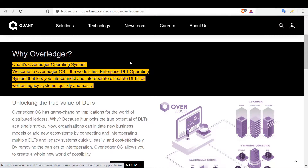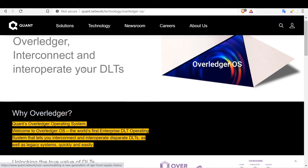A lot of people talk about how the Quant Network Overledger is similar to or competing with Ripple's XRP, but I don't see that. Today I'll be doing something different — I'll be comparing the Overledger OS to the Hedera Consensus Service, because they are both competing for something similar, even though they are very different in some aspects. In other aspects they are very similar and are going after the same market.